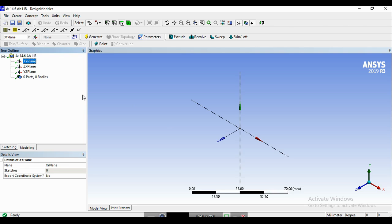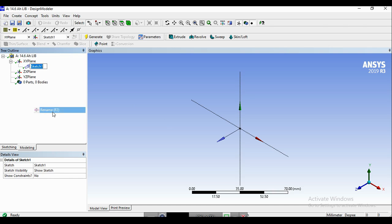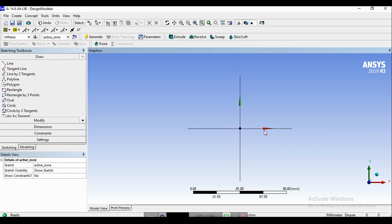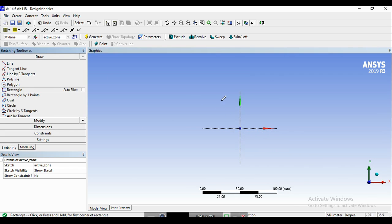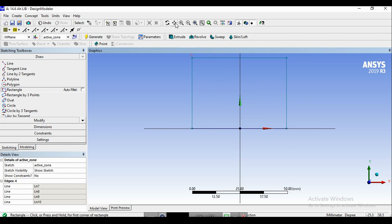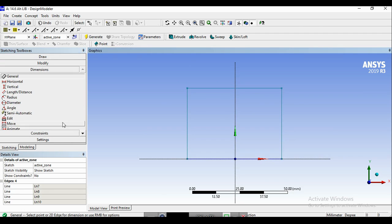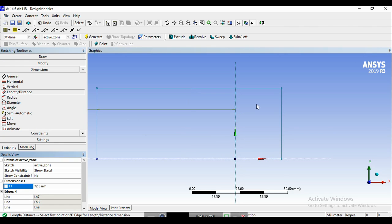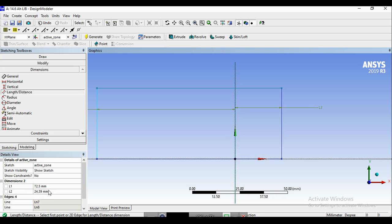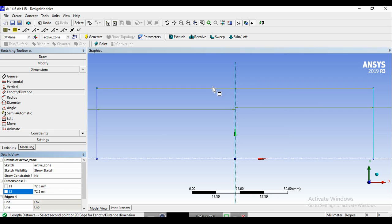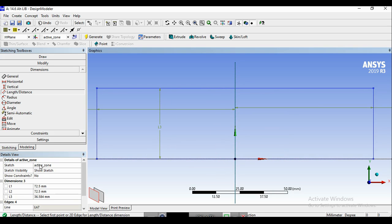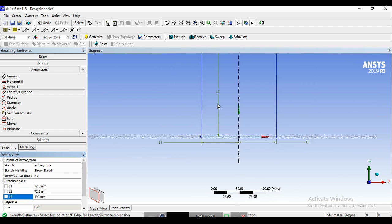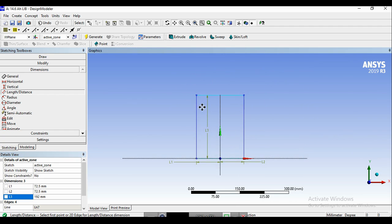So we use the XY plane as the base plane for our sketch. We create a new sketch and name it as active zone for the first part. In this sketch, from the sketching tab, we create a rectangle like this. And now we edit the dimensions. So this one should be 72.5, and this one again 72.5, and this one would be 192. So this is the sketch for the active zone.